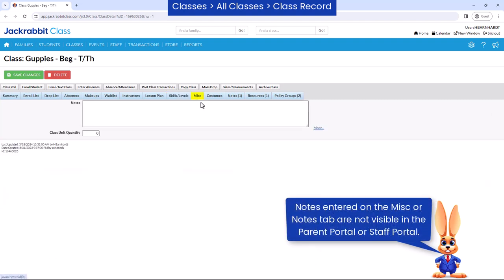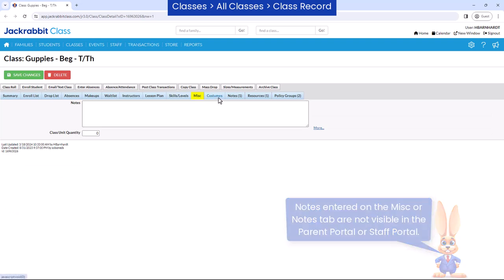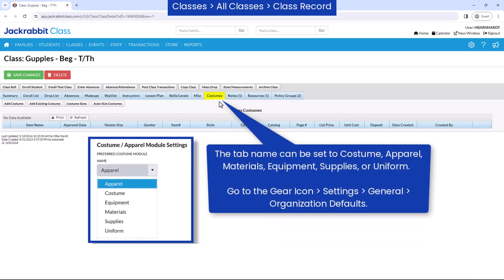Miscellaneous notes can be added on the miscellaneous tab. The next tab is based on your general settings. It may be named costumes, apparel, materials, equipment, supplies, or uniform, and is a great feature for helping you manage your operations.